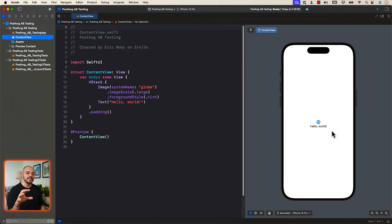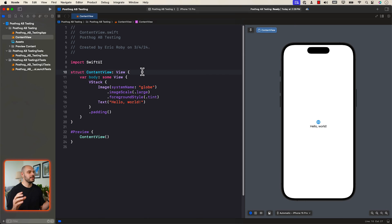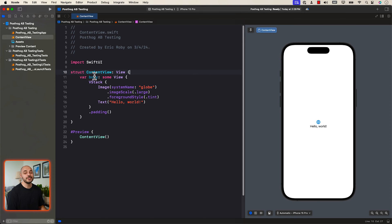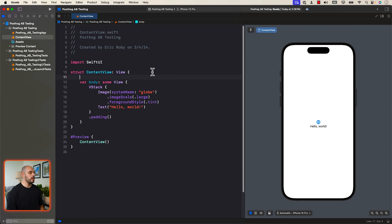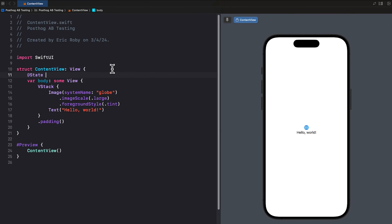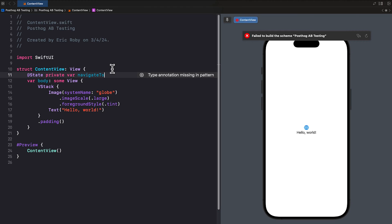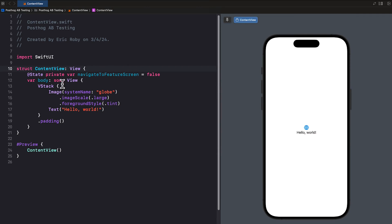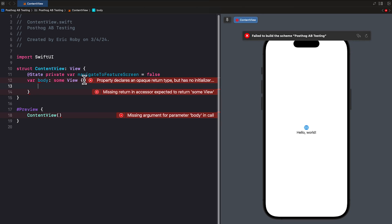We can see our content view, which is the automatic view of an iPhone running. This is going to be the bread and butter of our application. We're going to be creating another UI screen using SwiftUI, but right now most of our logic is going to fall into this content view. The very first thing we want to create here is an @State private var navigateToFeatureScreen equals false.